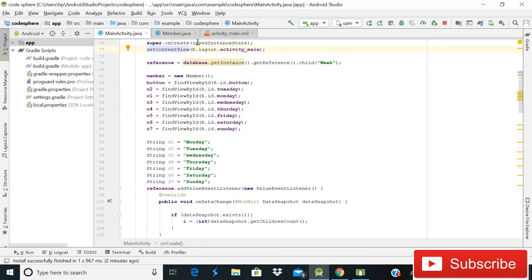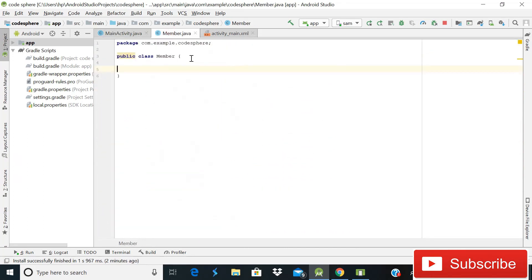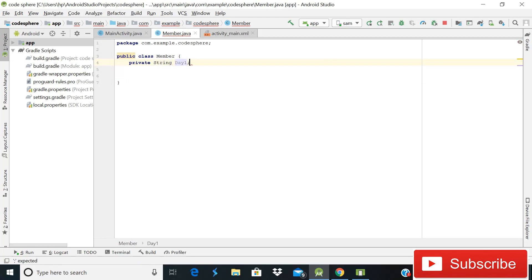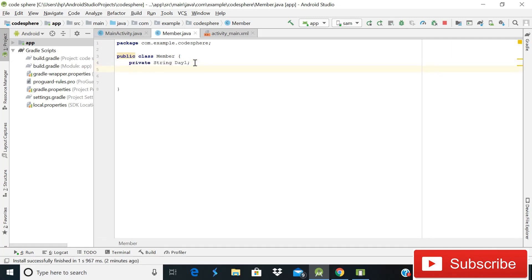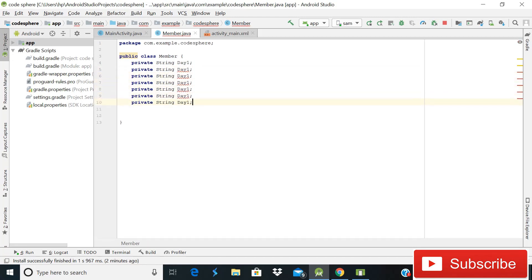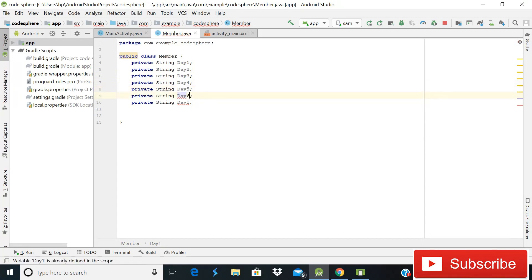Go to member.java — this is our member class. Here we have to define some more strings. Simply copy the existing 'private String day1' and paste it, creating fields up to day7. Change the numbers accordingly: day2, day3, day4, day5, day6, and day7.